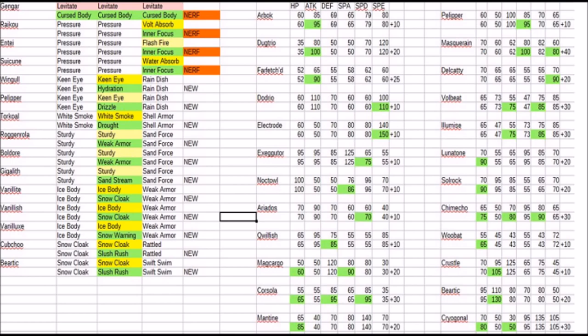And Gigalith getting Sandstorm, which is going to be huge. Of course, Tyranitar and Hippowdon are still the more viable Pokémon, but Gigalith, if you're getting it, it's definitely going to be helpful. And Vanilluxe gets Snow Warning, which is very interesting. Still kind of unviable, but at the same time, at least you can spam Blizzards now, which is not half bad.